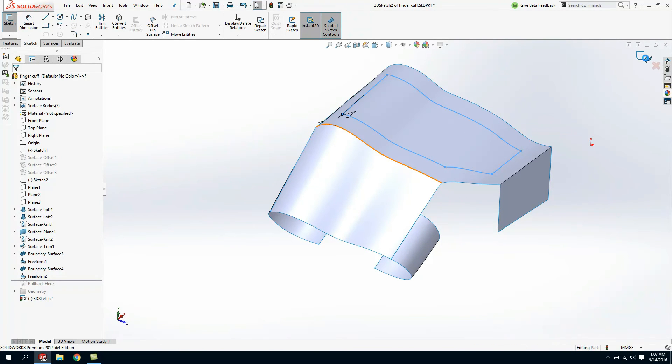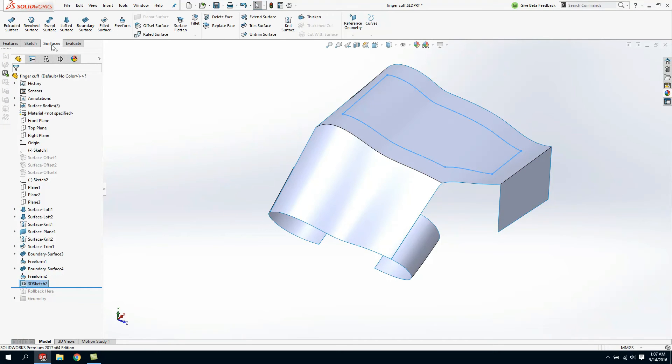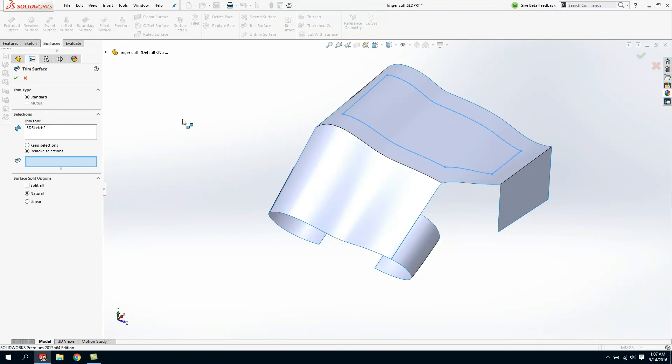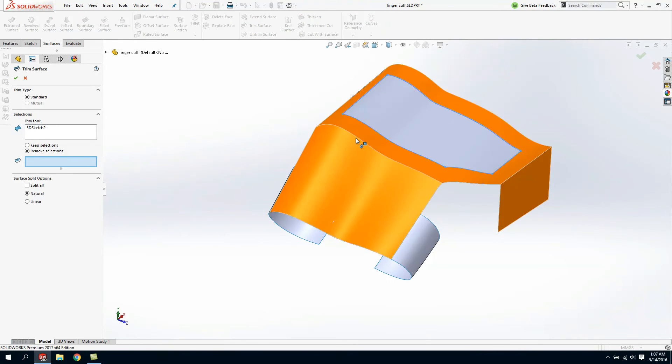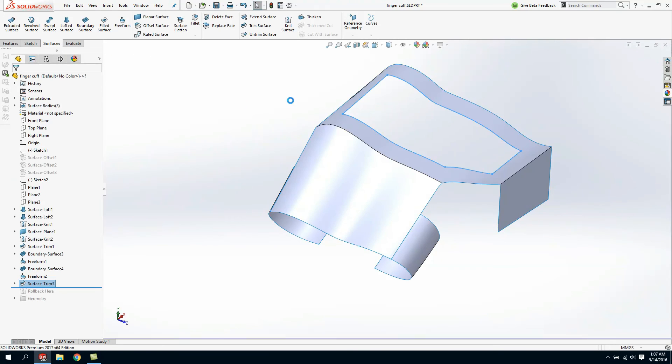The neat thing about that is once I confirm this it actually went ahead and created me a 3D sketch which then I can leverage for some downstream features like trim surface. In this example I simply want to remove the inside of that so I'll use that sketch that I just projected and trim this out.